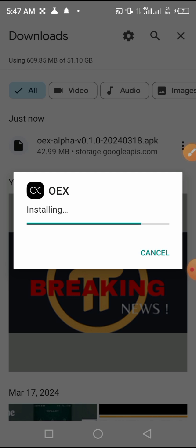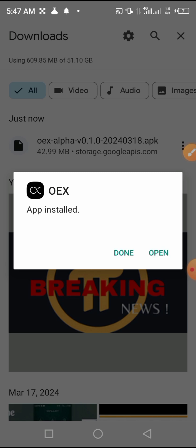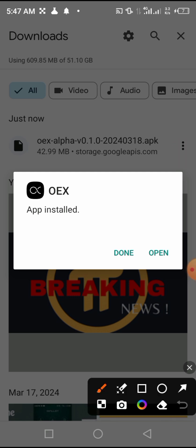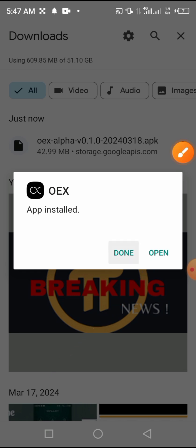The app is here. Now let's install the app — the OX Alpha app. Wait a little bit for it to be installed. Then click 'Open'. Now once we click, it is opening.